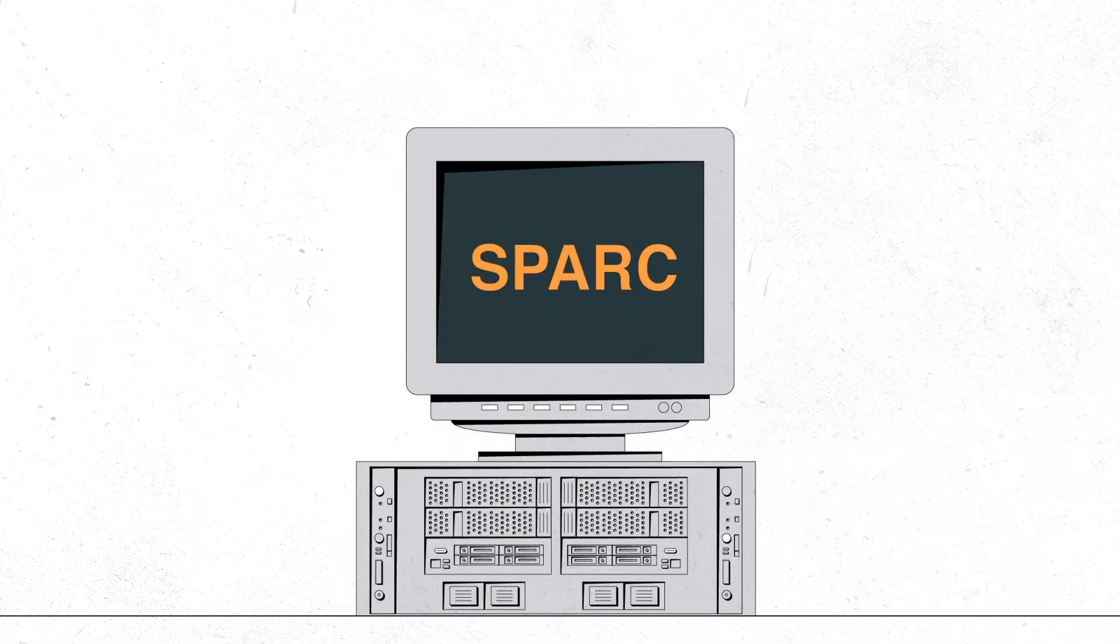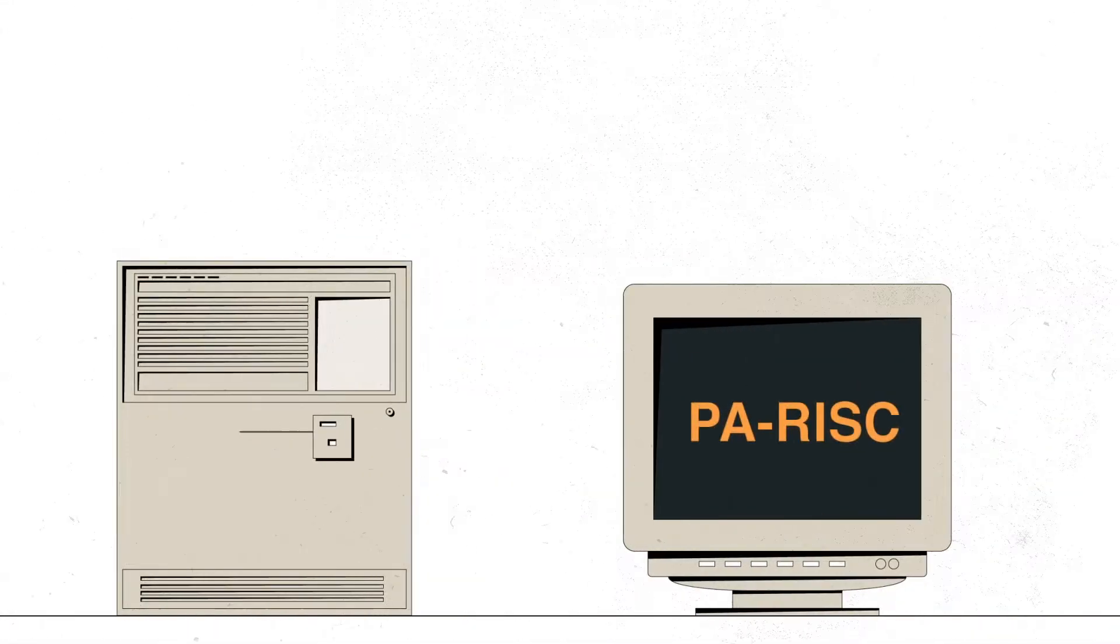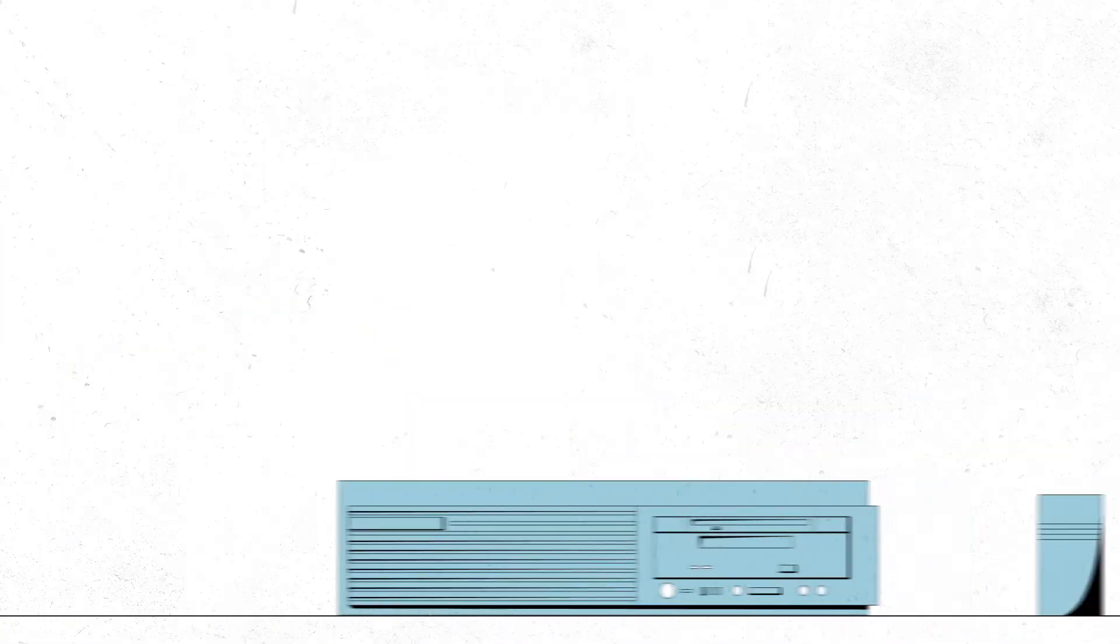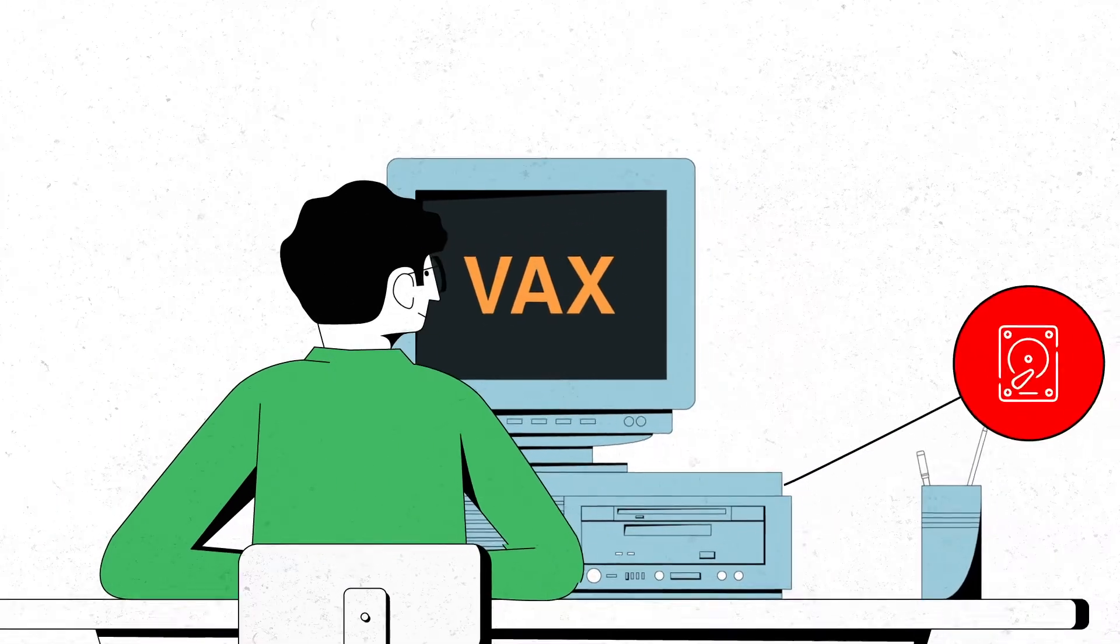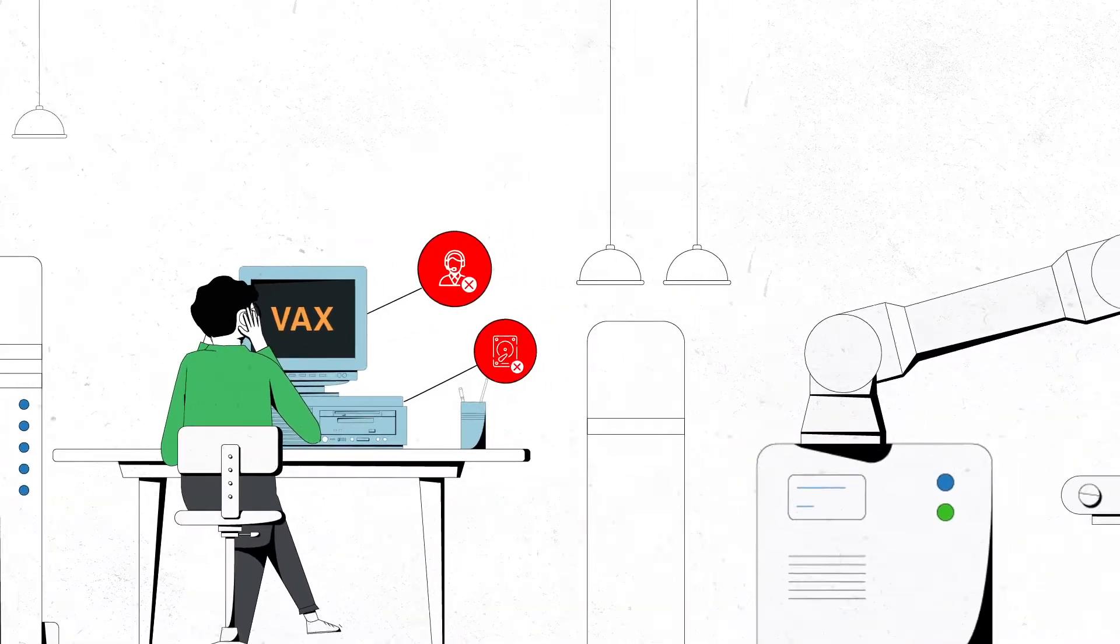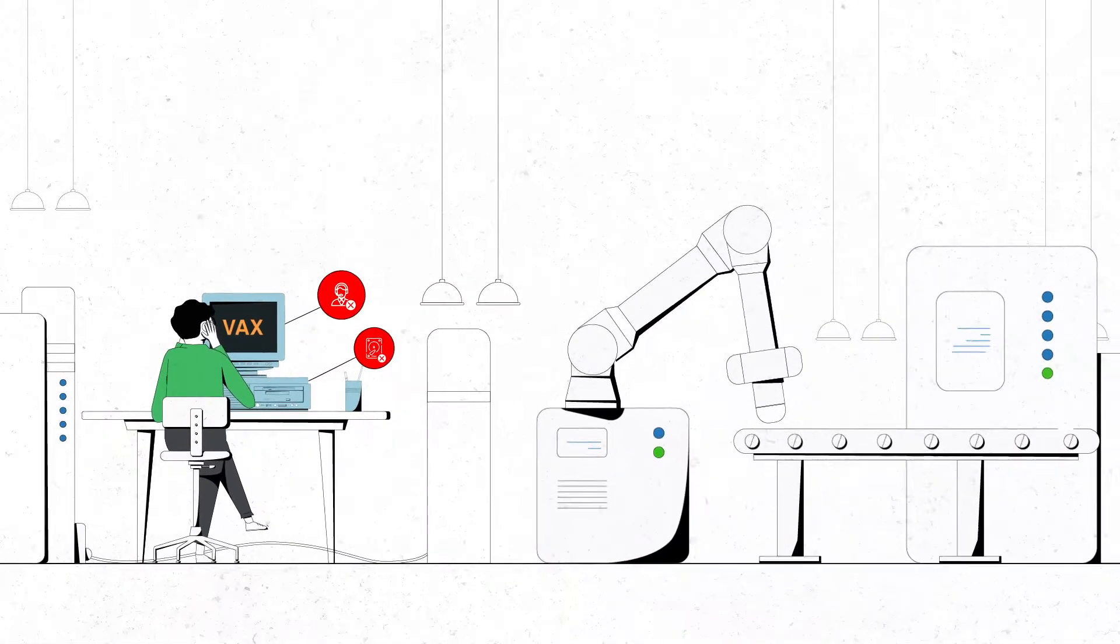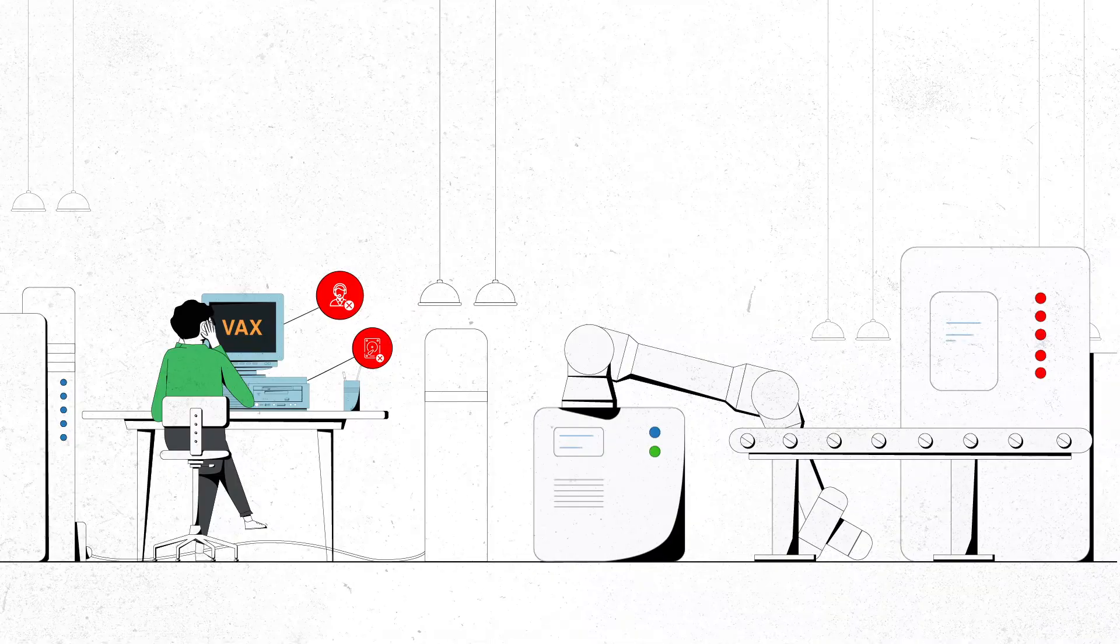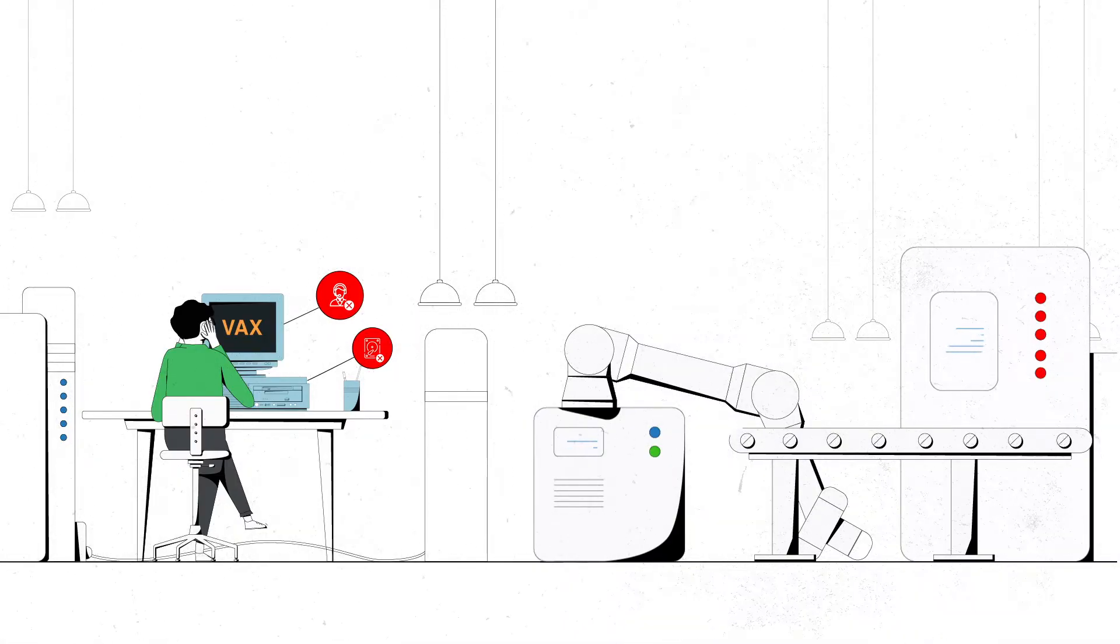Running mission-critical applications on legacy servers increases risk as the hardware ages. Spare parts and quality support are expensive and hard to find, and not to mention the unexpected downtime caused by hardware failure.